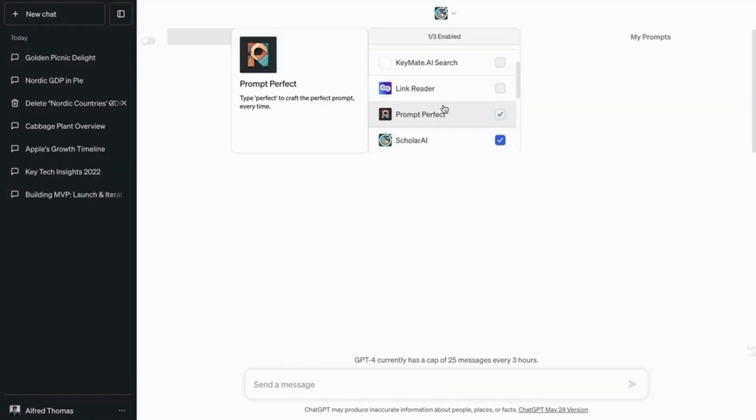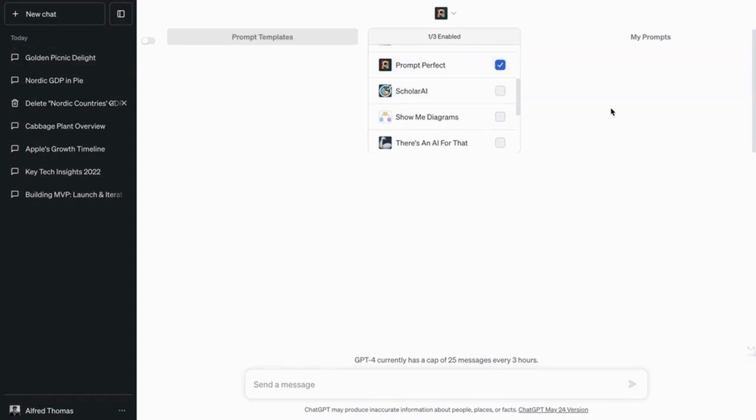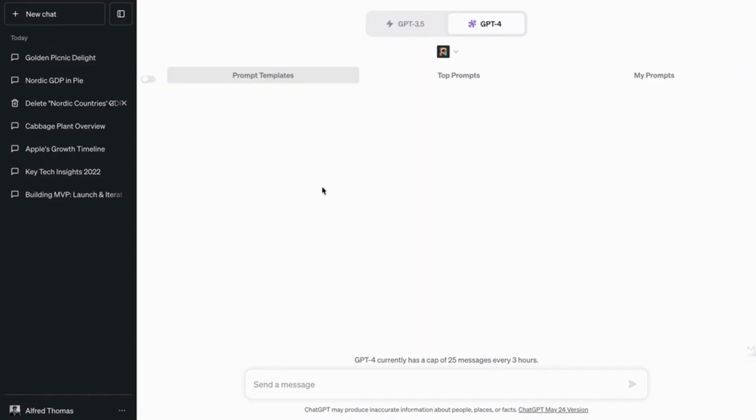So the next tool that we're going to look at, the next plugin, is Prompt Perfect. So this plugin is used to rephrase your prompts. So as you may already know, the output of a program is only as good as the input. So if your prompt is garbage, then ChatGPT is going to come up with garbage. So to ensure that your prompt is high quality, we're going to use this plugin. So to activate this plugin, you're supposed to use the word perfect before your prompt. So perfect.